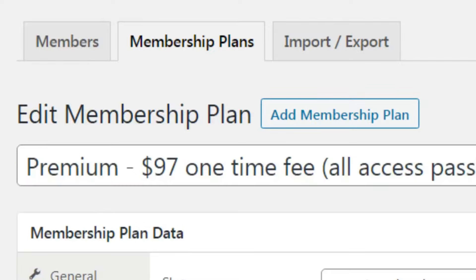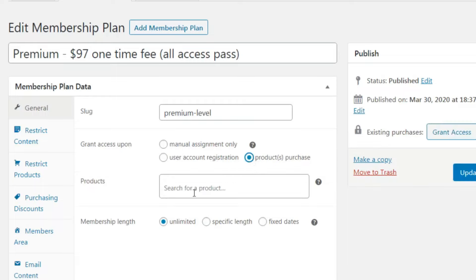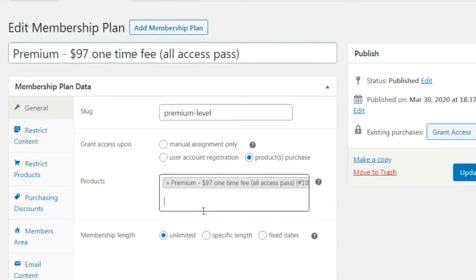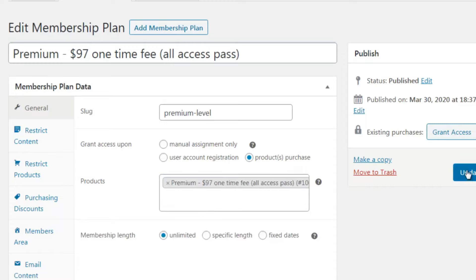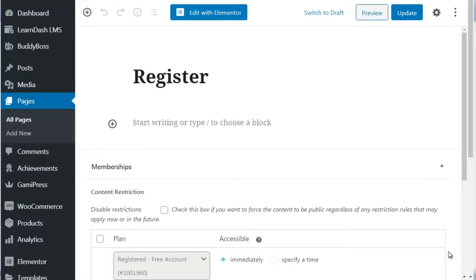Now refresh the membership plan page - remember we need to come back here because we set 'Grant Access Upon Purchase: Products.' Enter the product we just created, select the product plan, then click Update. And we are done.